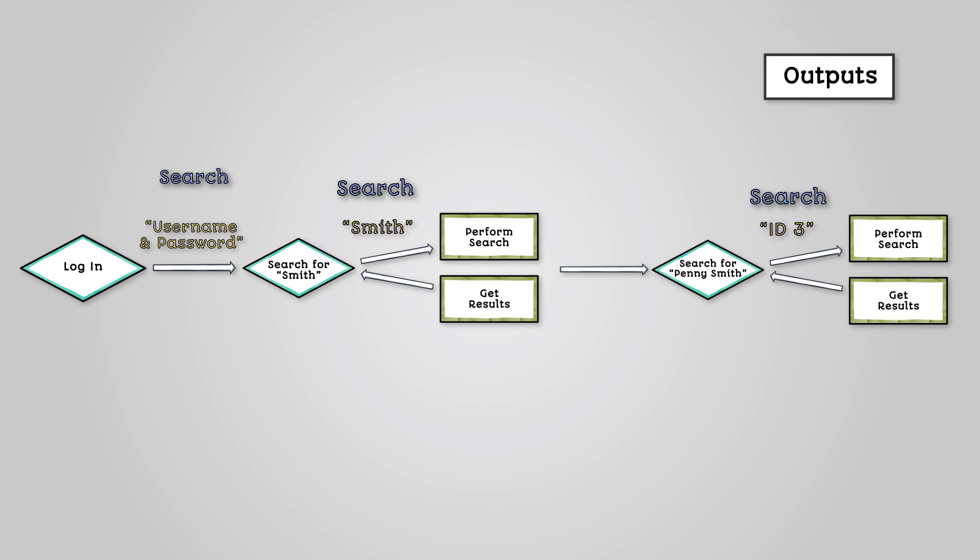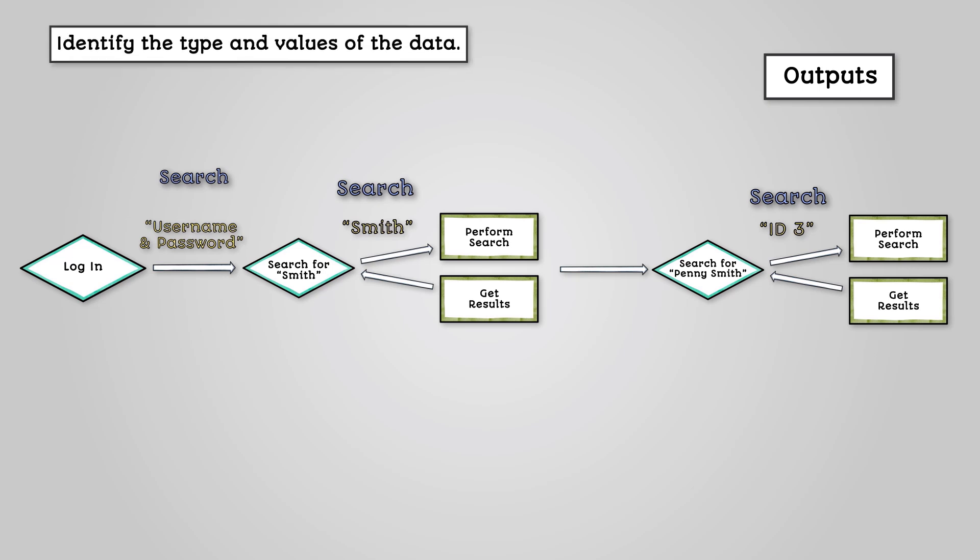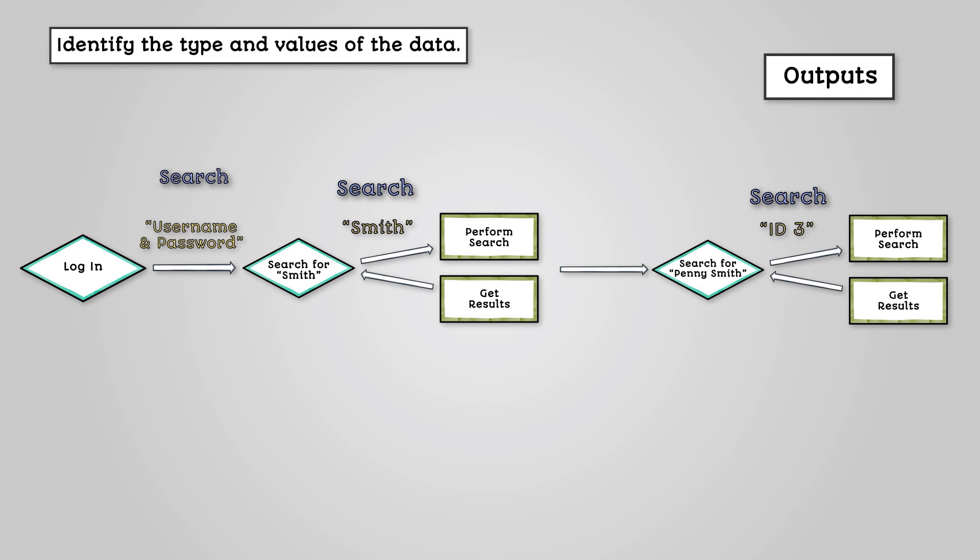Finally, we can identify the outputs. This is about what information will be presented to the user after the processing is complete. Much like with inputs, you need to identify the type and values of the information being outputted.